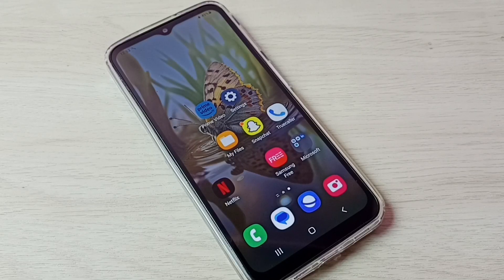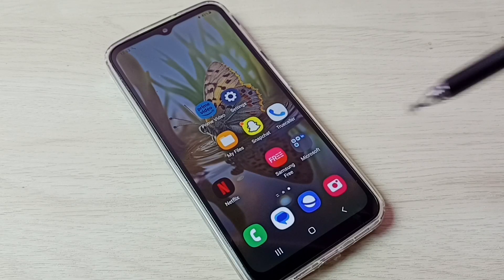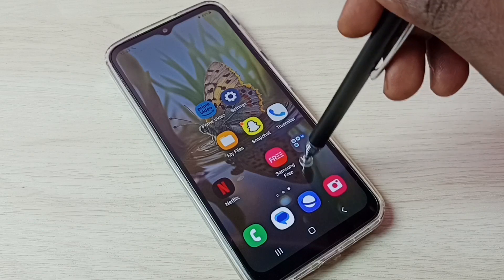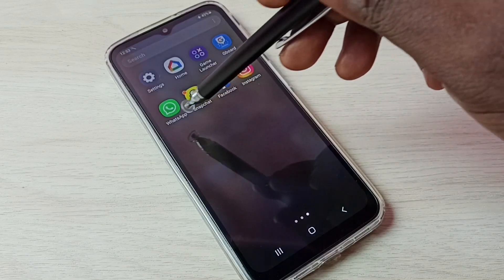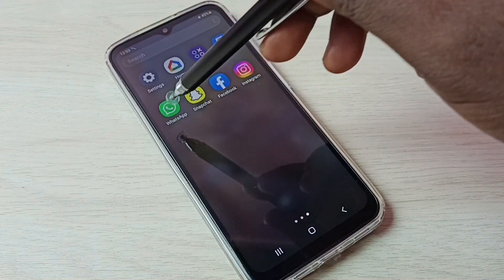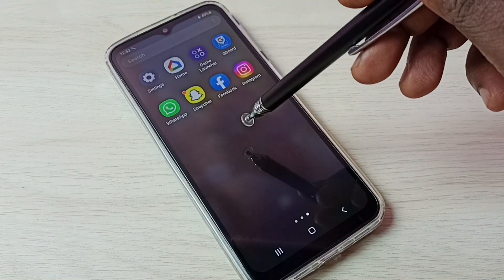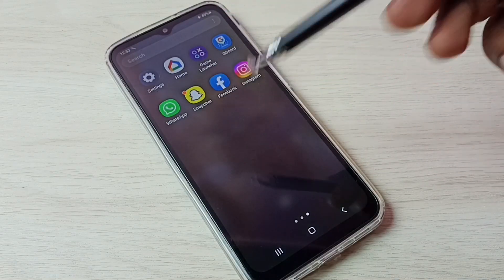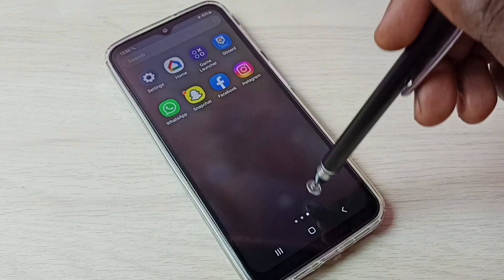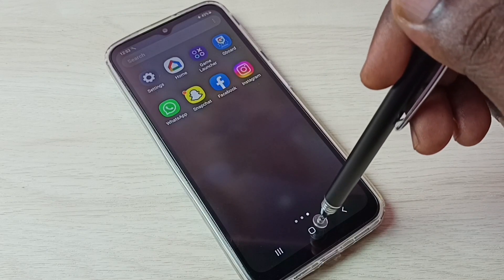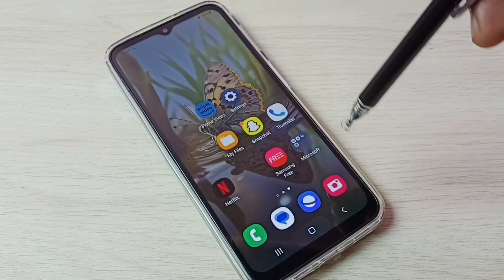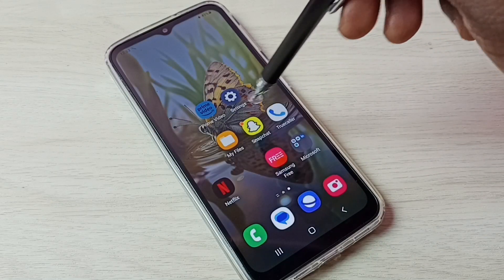Hi friends, this video shows how to create and use dual apps on this phone. Here we can see one WhatsApp. I am going to create one more WhatsApp so I can use two WhatsApp accounts.